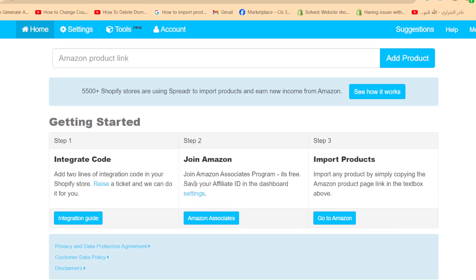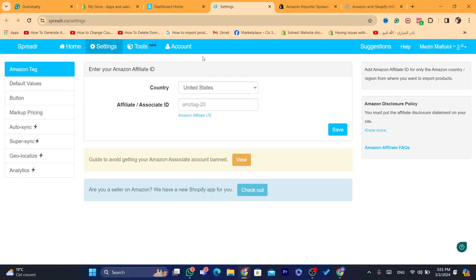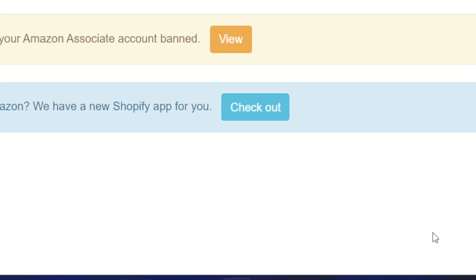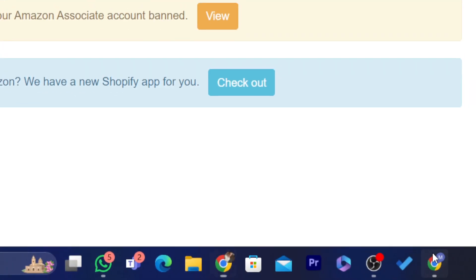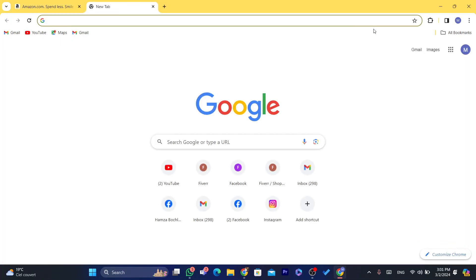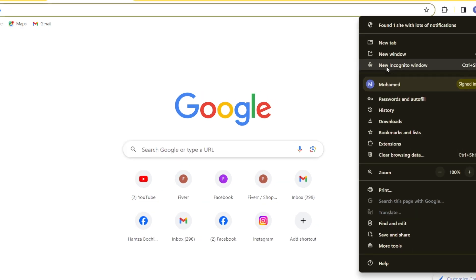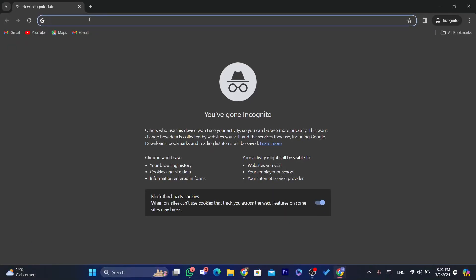After you are on this page, click on settings. For people who are not yet in the Amazon affiliate program, open a new tab and search for Amazon Associates on your browser.